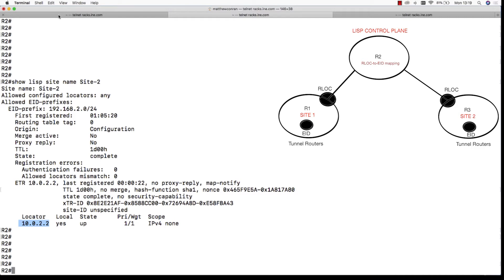The LISP mapping system queries the tunnel router in site 2 and gets it to send back a map reply directly to the tunnel router in site 1 with the RLOC to EID mapping for its site.